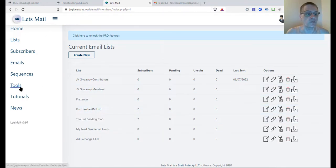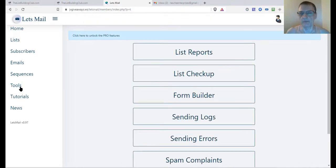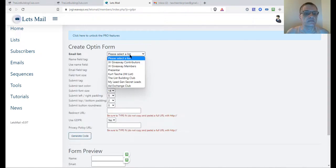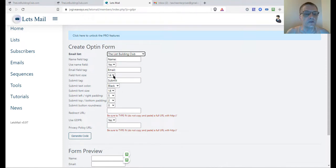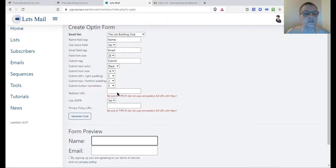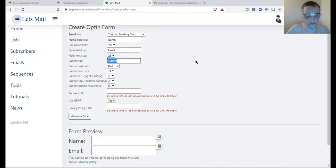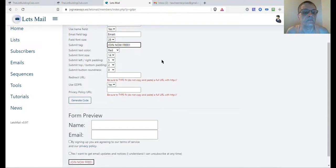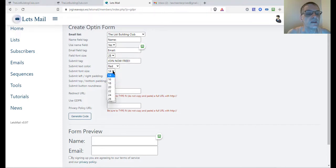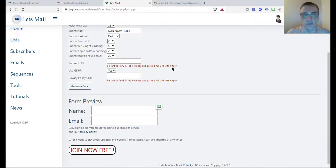I'm going to go ahead and create a form. I'll go to my tools — whatever autoresponder you use, it's going to be different for each one. I'm going to go to my form builder and choose my list. Then I'll change the size of my form text, adjust some colors, change the text on the button to 'Join Now Free,' change the roundness of the button, and change the font size on the button.